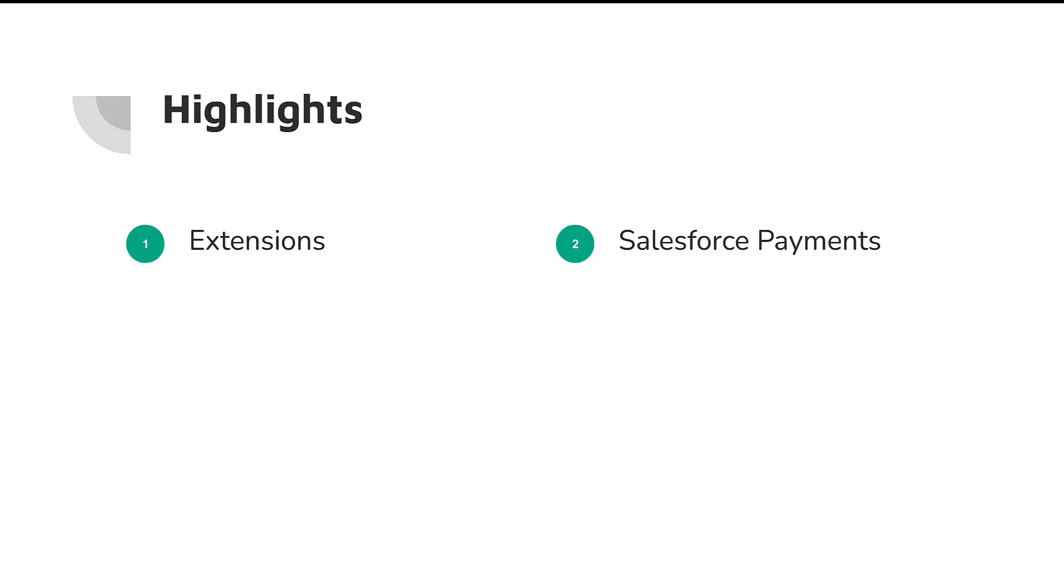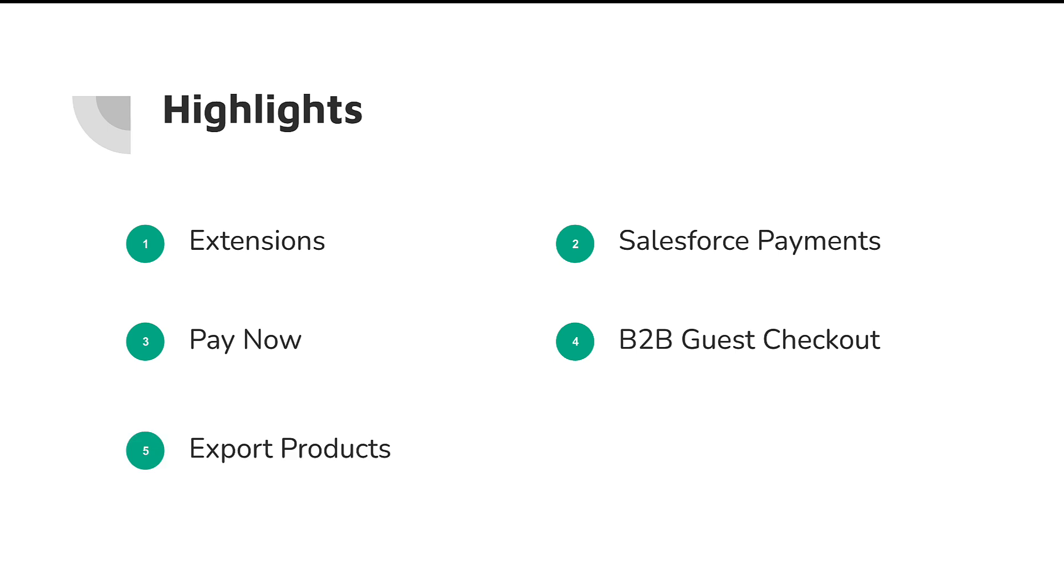So today we're gonna cover six different highlights from the Summer '23 release. Number one is extensions. Two is Salesforce Payments. Three is a new feature called Pay Now within Commerce. We'll cover a little bit about B2B guest checkout, exporting products easier, and the new LWR wishlist. So with that, let's jump right into it.